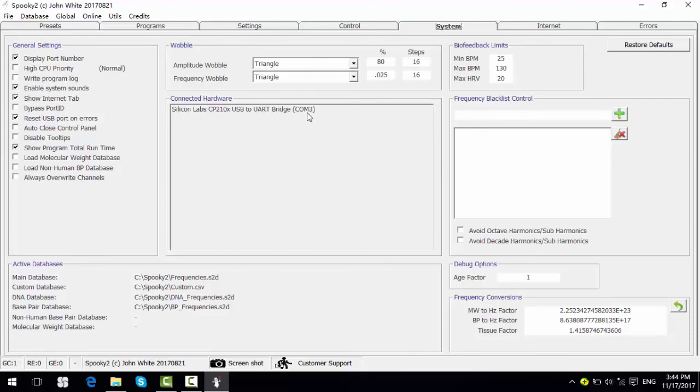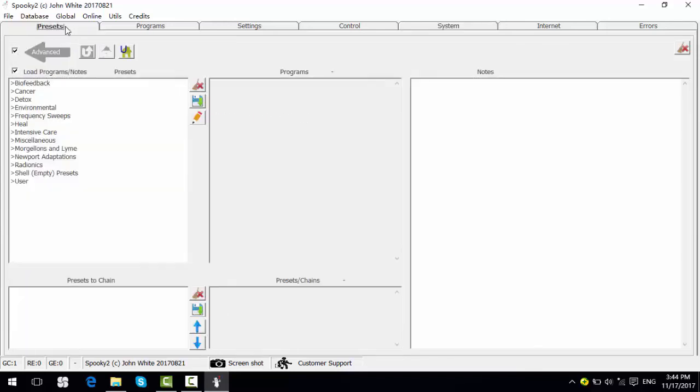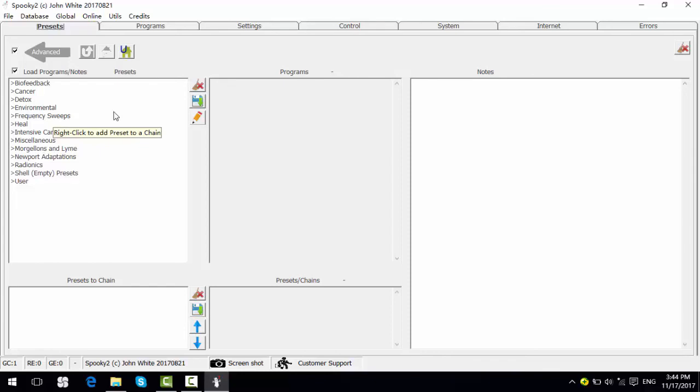Okay, now we can start treatment to choose a preset. We suggest using Terrain Protocol. It is the essential first step for Spooky2 users. It treats you from the smallest up to the largest and helps you to detox and prepare for later treatment.